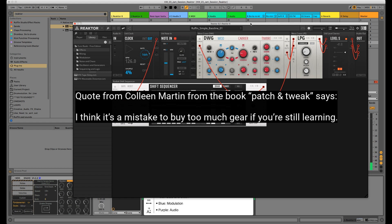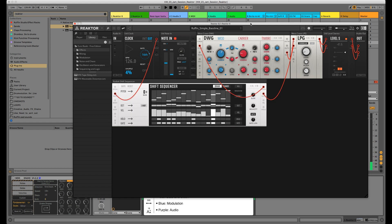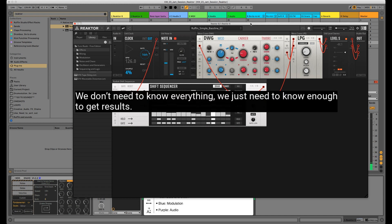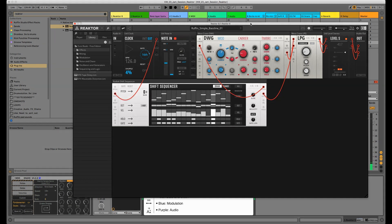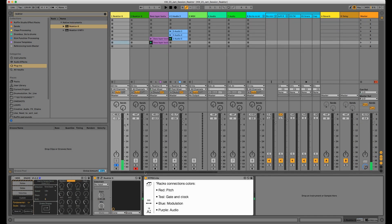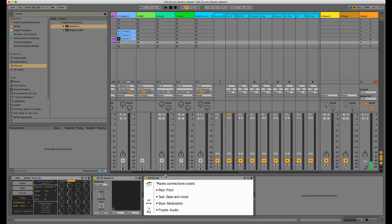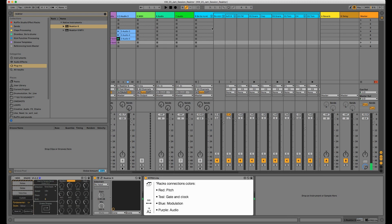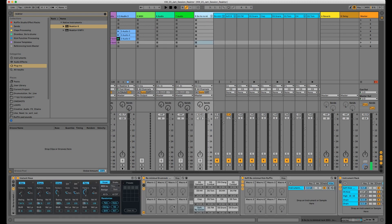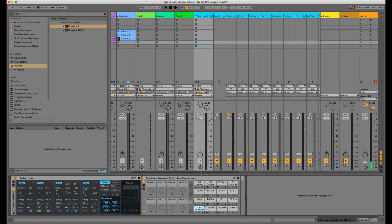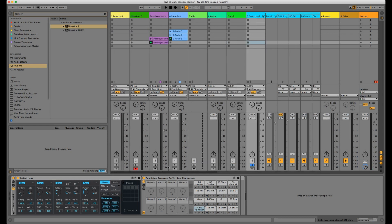In case I would feel limited inside Reactor, which I don't think will happen very soon, but if I would feel like this, I would either build out a small hardware rack with some modules and then maybe create a hybrid setup with Reactor Blocks and hardware, or maybe I would switch to VCV Rack if I really felt I need to and if the plugin version comes out.